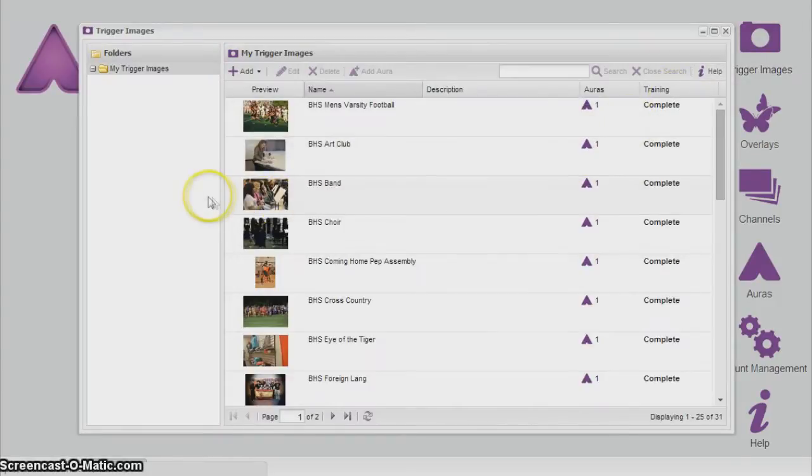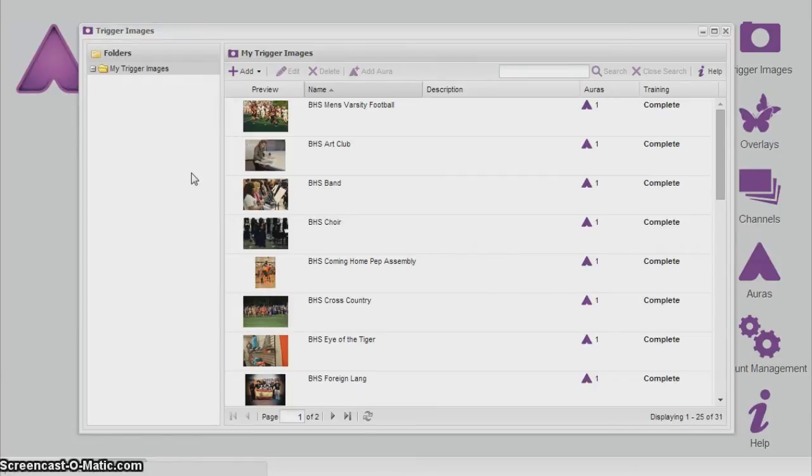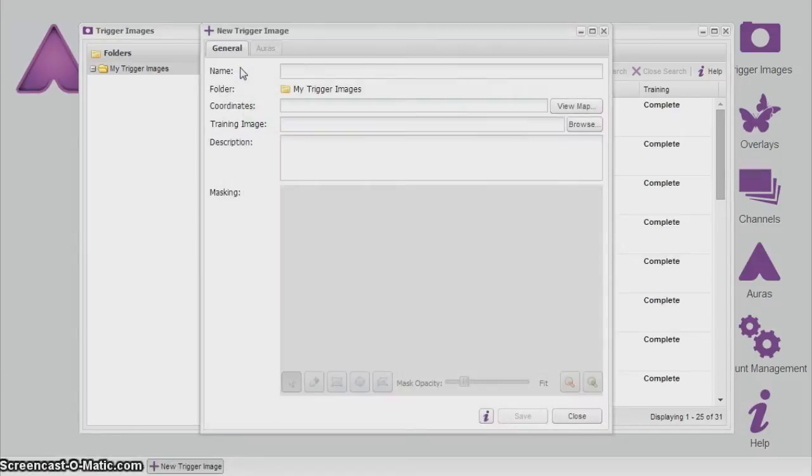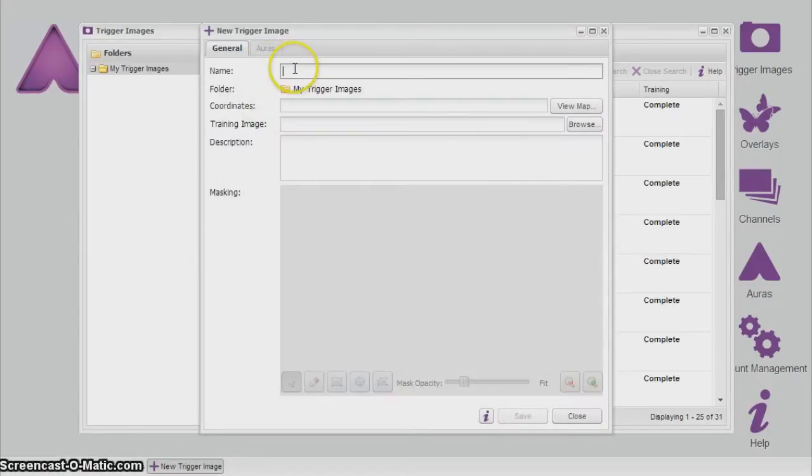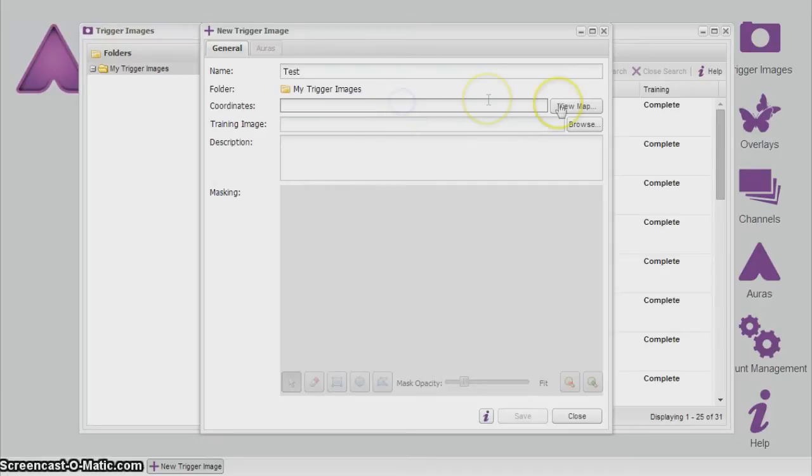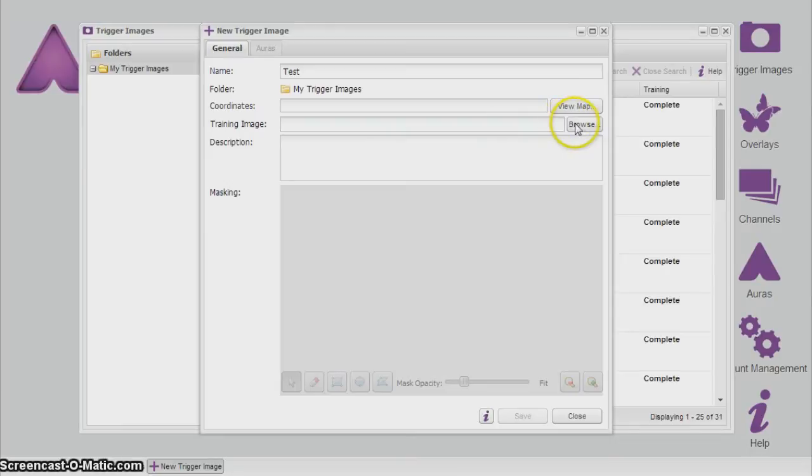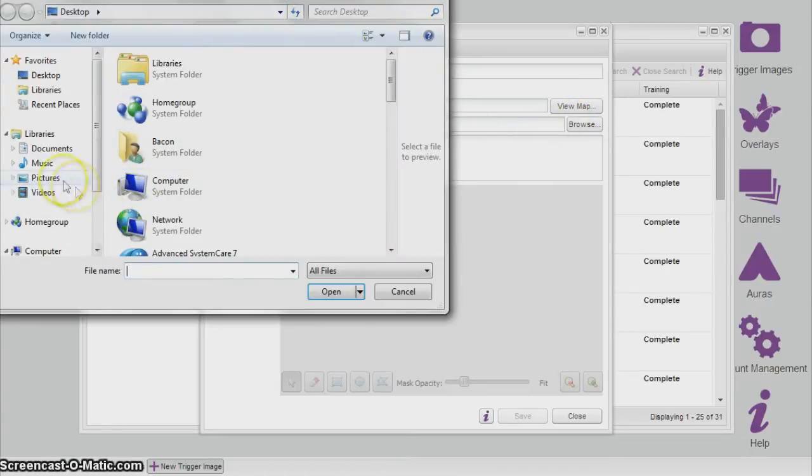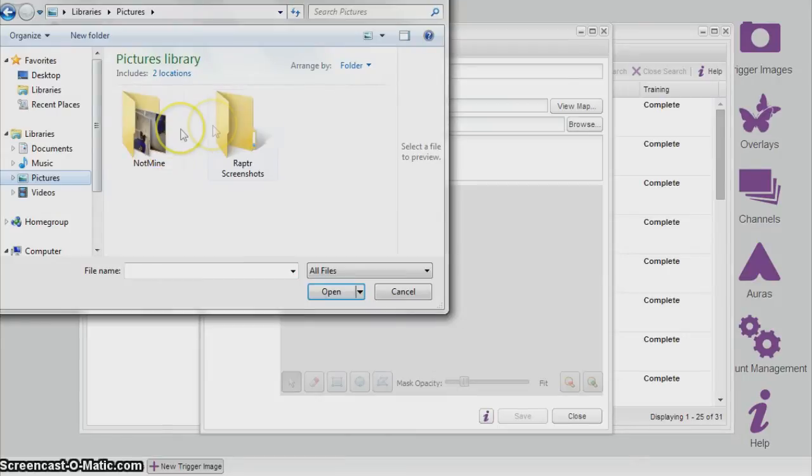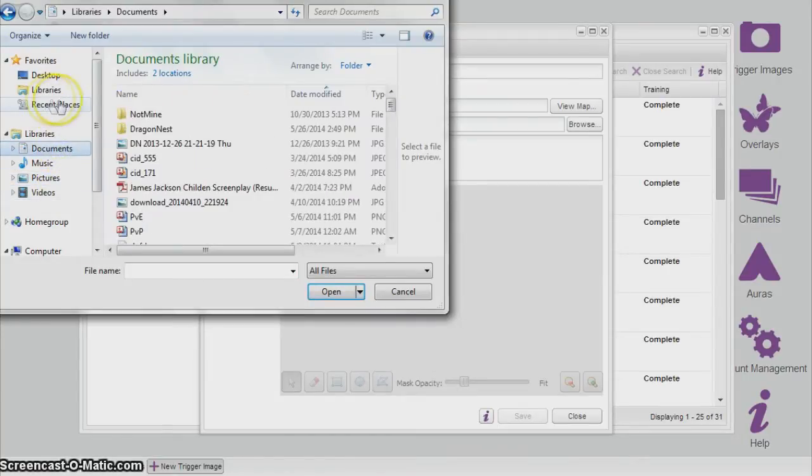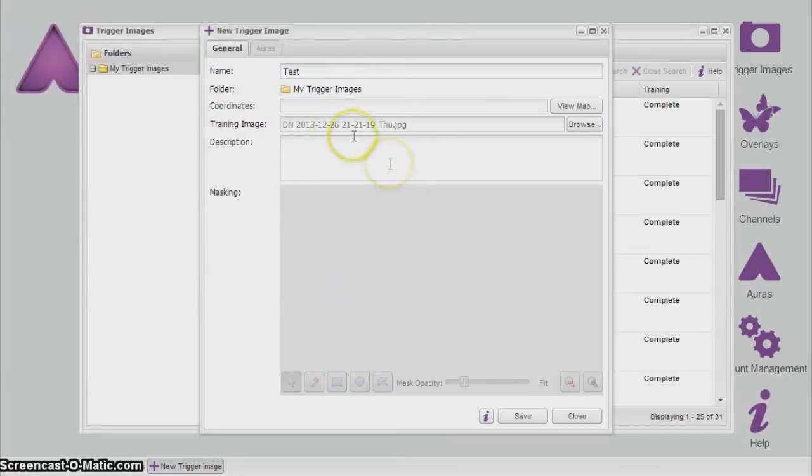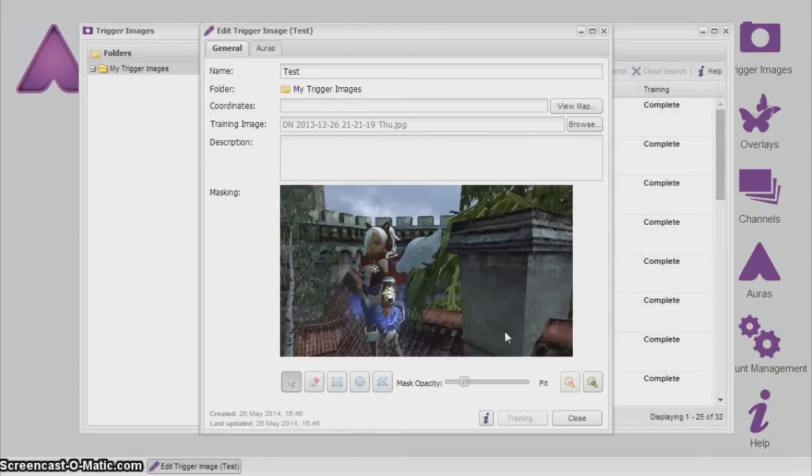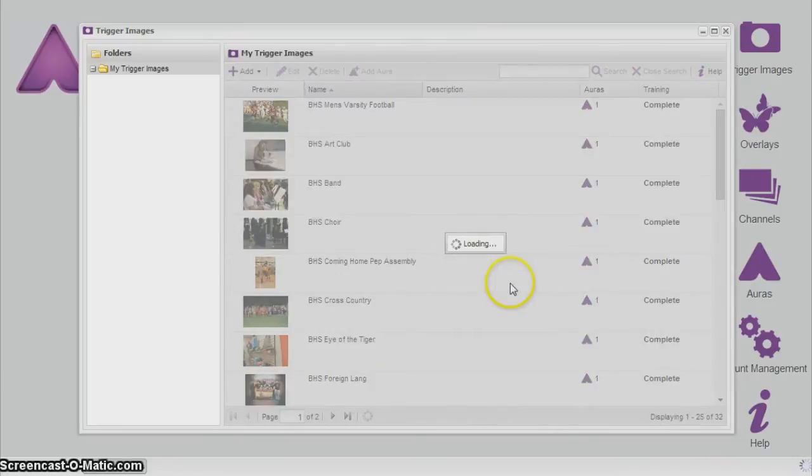Trigger images. Trigger images, to my understanding, can be any photo that is a JPEG and possibly a PNG. Don't quote me on that. So, in order to upload a trigger image, you would just go to add, you name it, like say test. Coordinates—that is something I am unfamiliar with, so I cannot explain that to you. For testing purposes, we'll upload this one. Basically, you just browse it, upload it, and save it. As you can see, this is a character from a game I play. And you would close it.